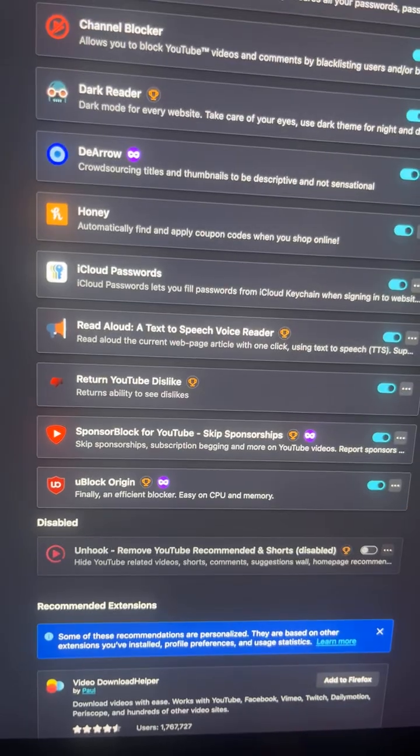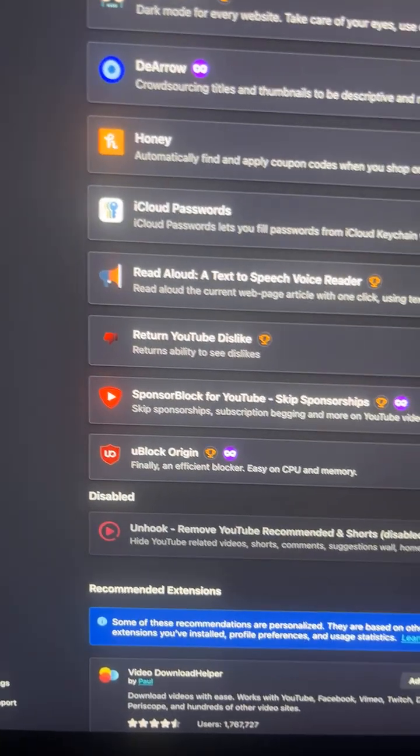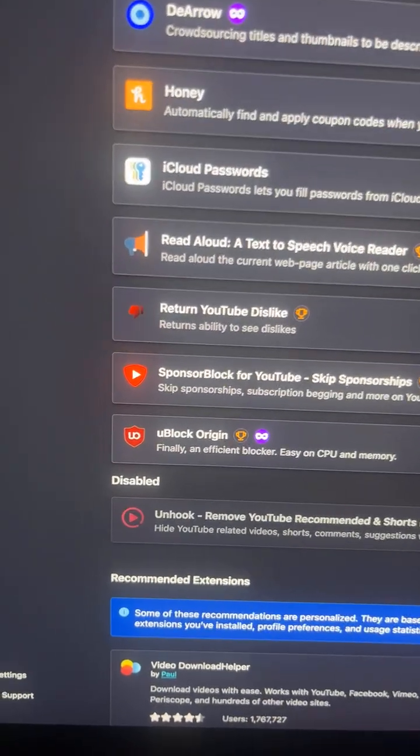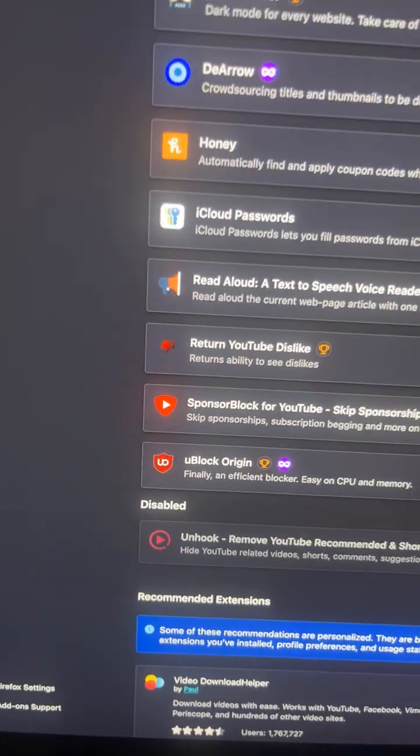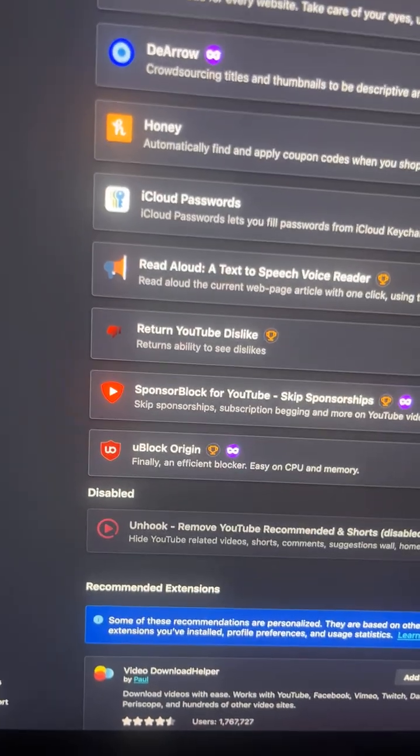So if you watch something like Kill Tony, which has like a million sponsored ads throughout the video, SponsorBlock will just skip those sections.